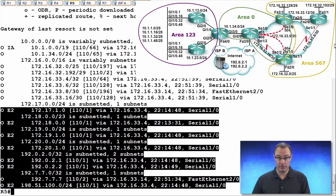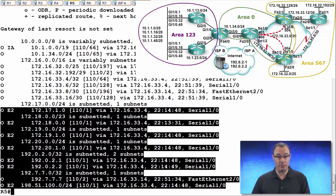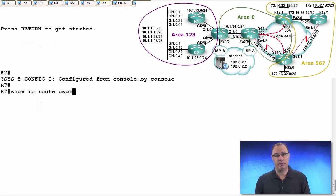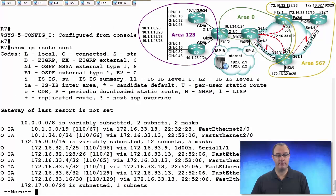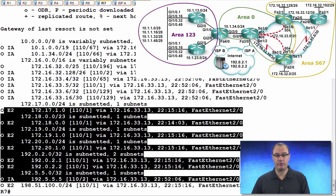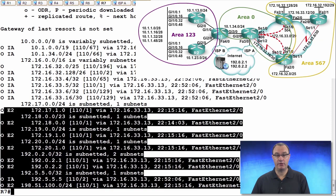And really, the only router we're truly going to be shielding is R7 because R5 is an area border router, so it will receive those. So let's make sure that we're focusing on R7. It is seeing the E2 routes right now. Let's shield those.